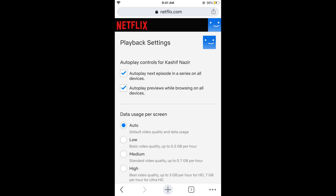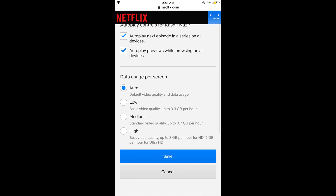Once you are here, under Data Usage you can select any of the options: Low, Medium, or High. Low gives basic video quality up to 0.3 GB per hour, Medium is 0.7 GB, and High is 3 GB per hour for HD and 7 GB per hour for Ultra HD. You can also select Auto.